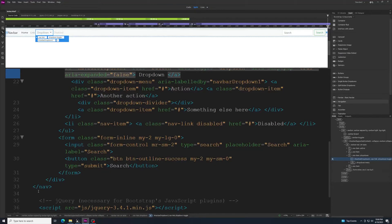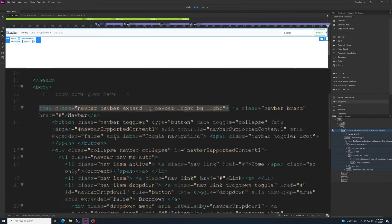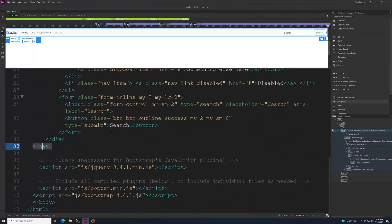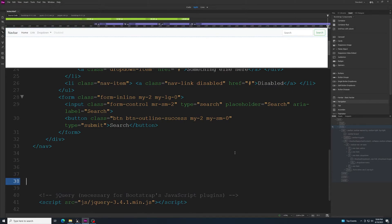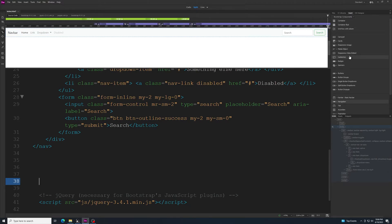That inserts a lot of code you'd normally have to type yourself — you don't have to worry about any of that here. Once that's done, press Return a few times to give yourself space, then go back to Bootstrap Components to add a hero image area. A good option for that is the Jumbotron component.